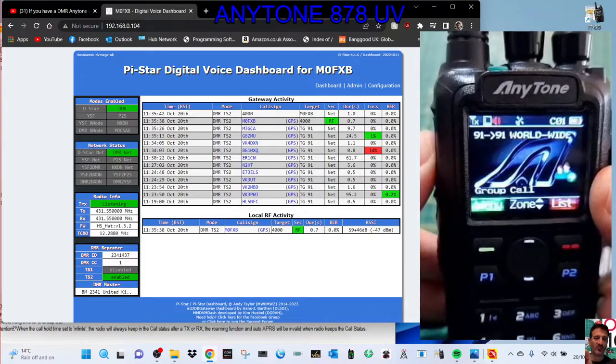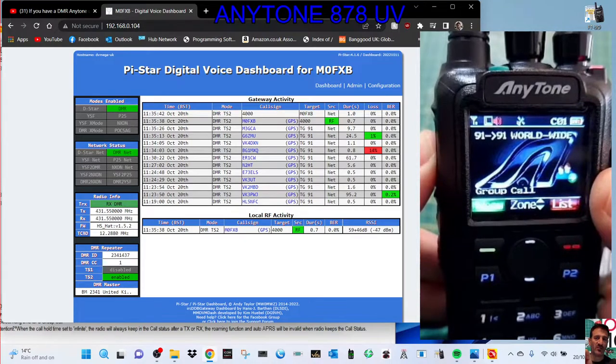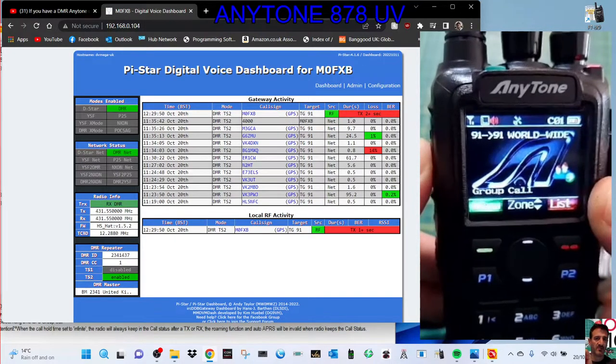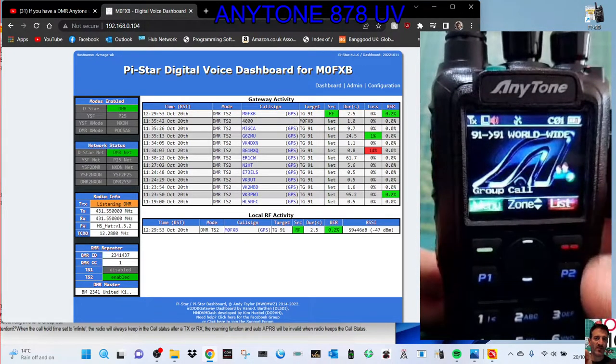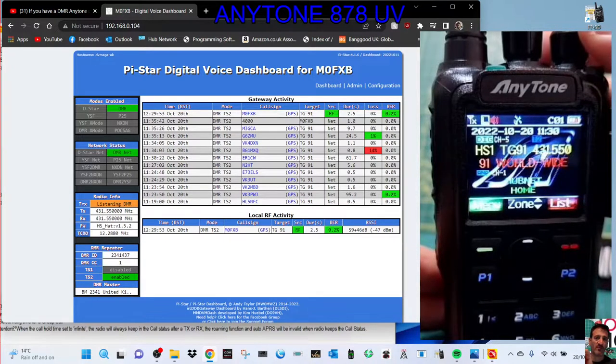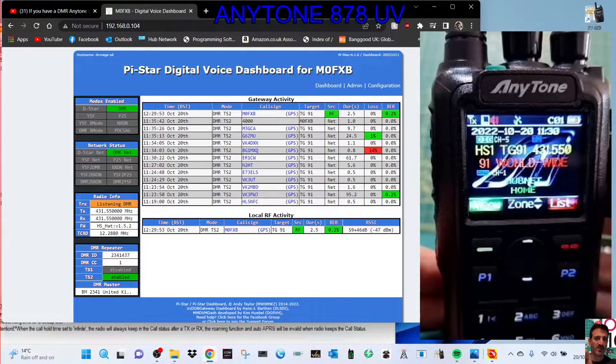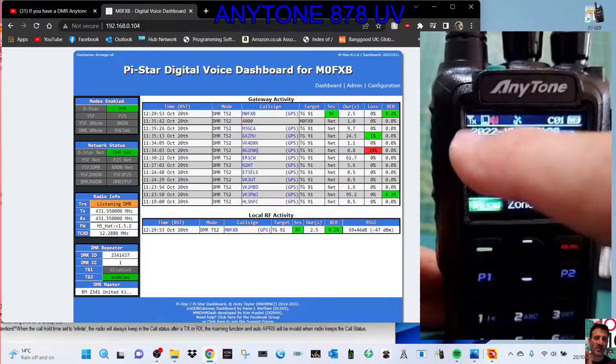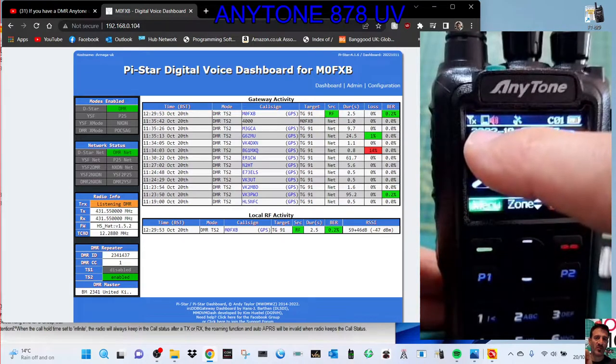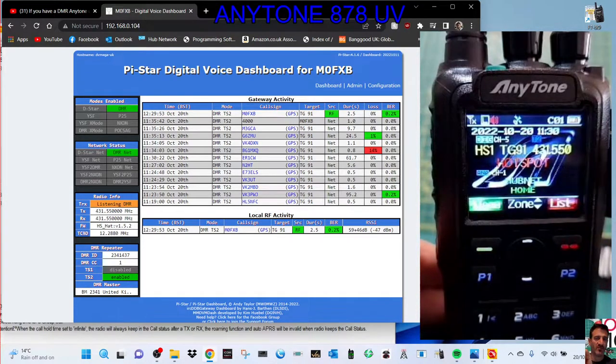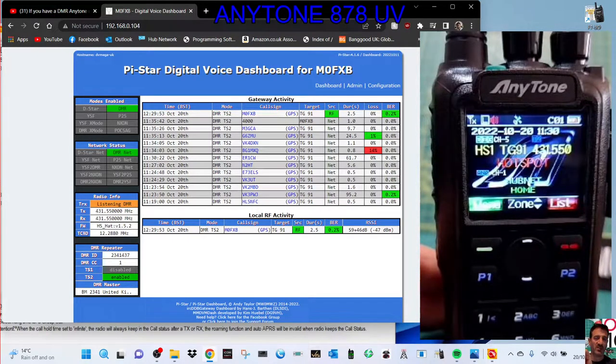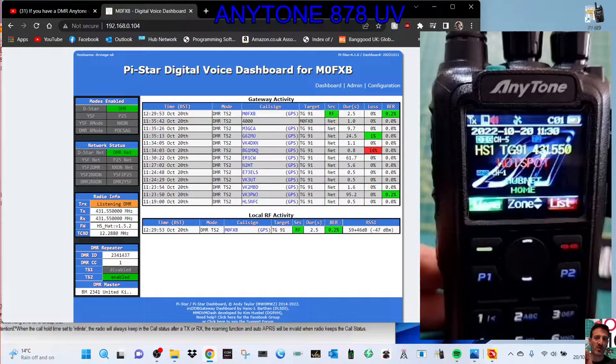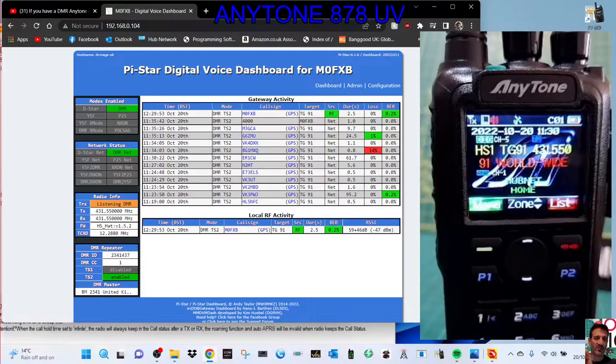So we'll push the hash until it says talk group ID, and then we'll key. That should show up on my dashboard, and we're now going to connect to talk group 91, which is nearly always busy. Now if you look on the screen of the radio, it says digi.